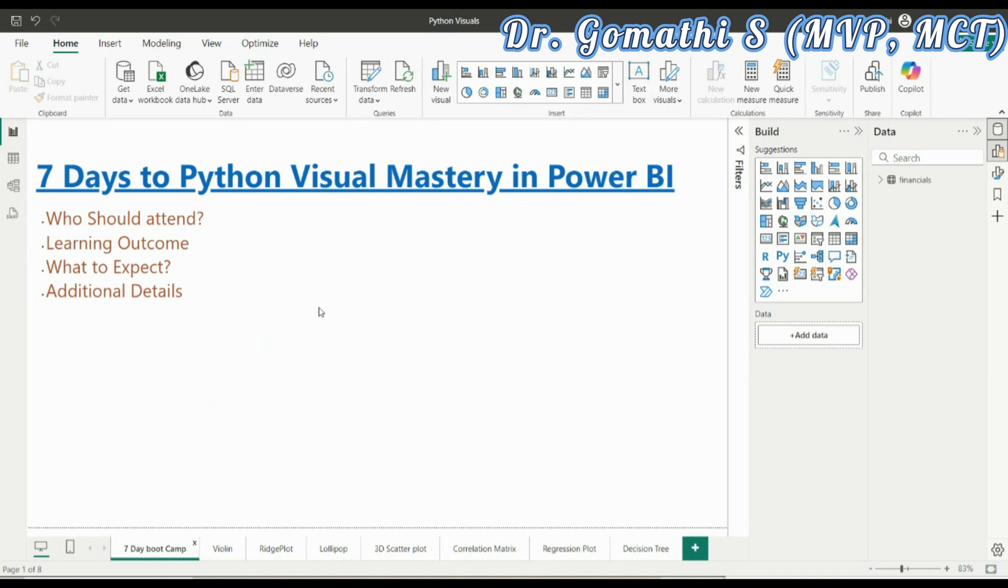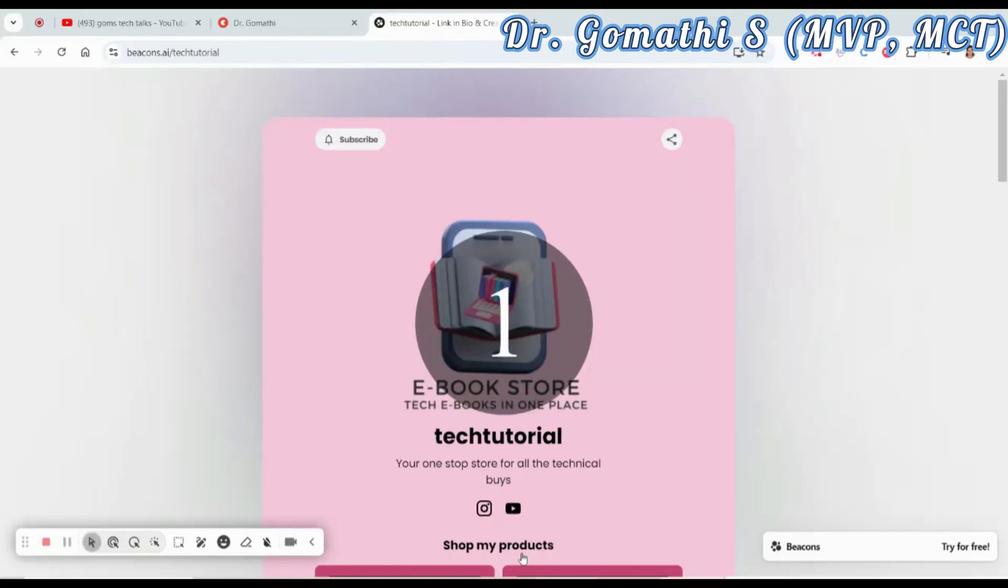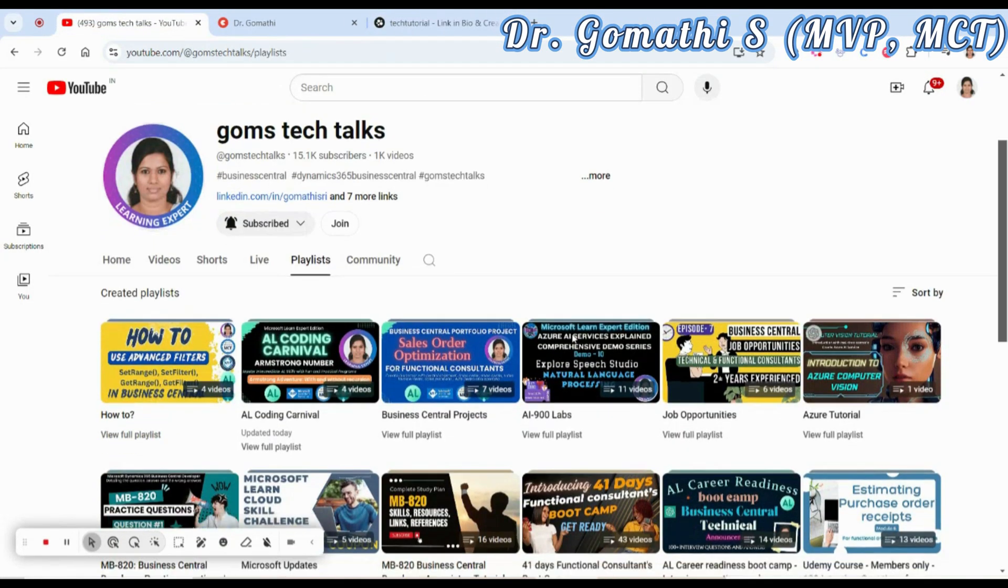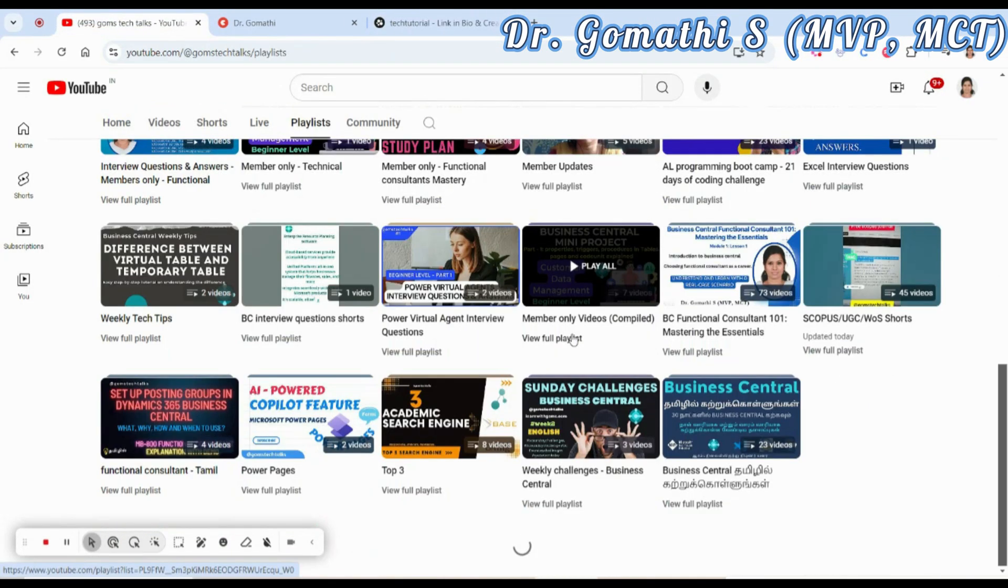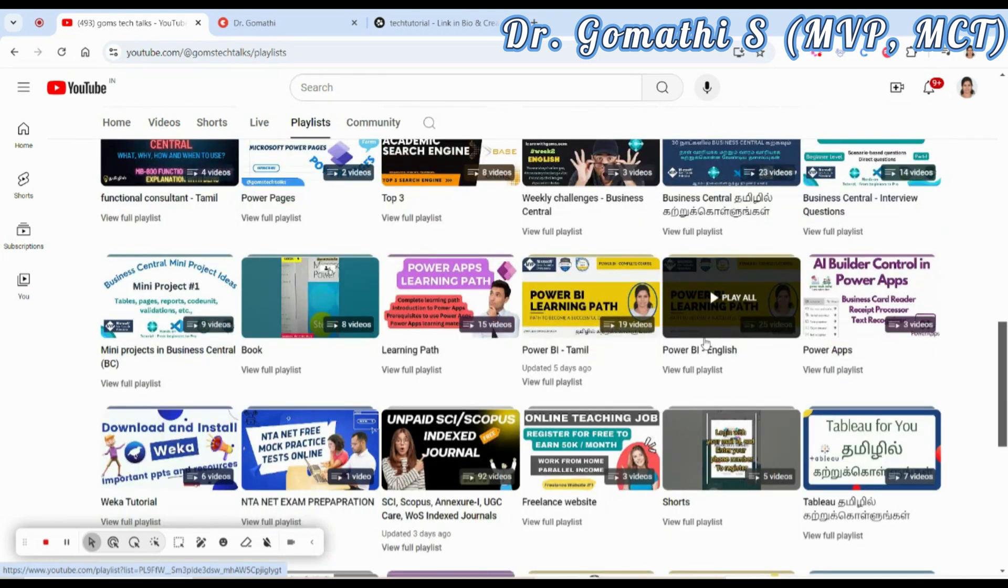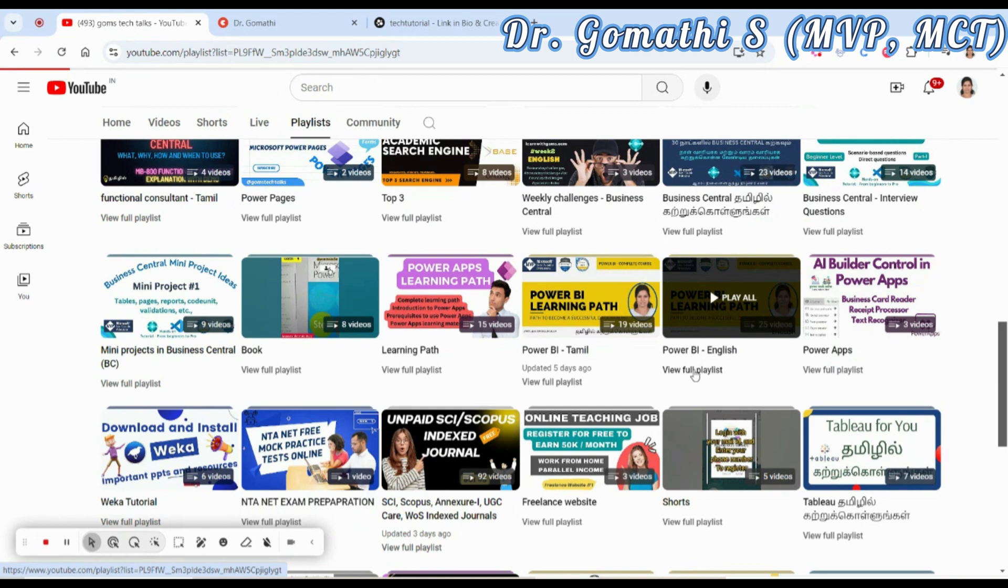You can learn Python from here. This is my channel, Gomes Tech Talk. If you just scroll down, you can find Power BI English. This is the Power BI English complete learning path.